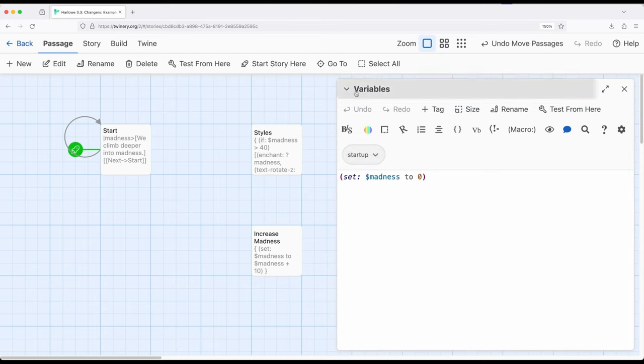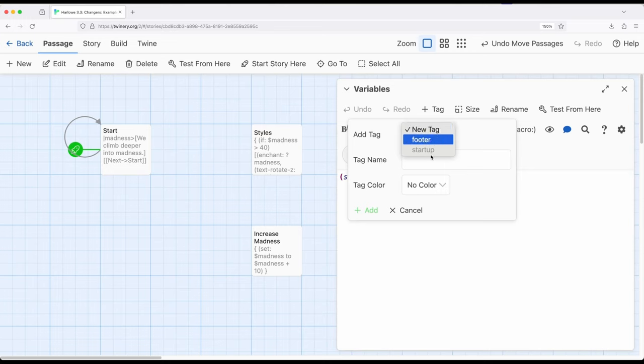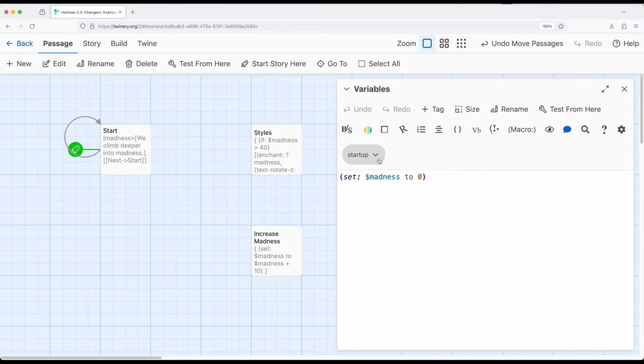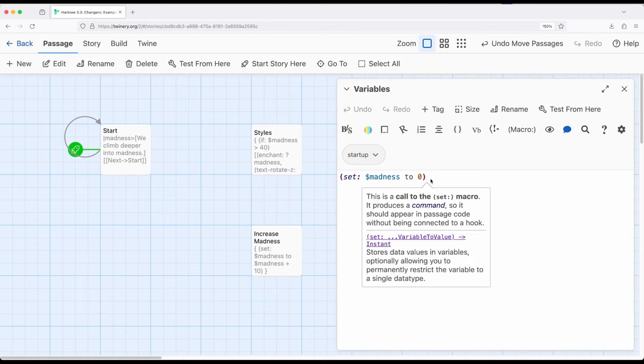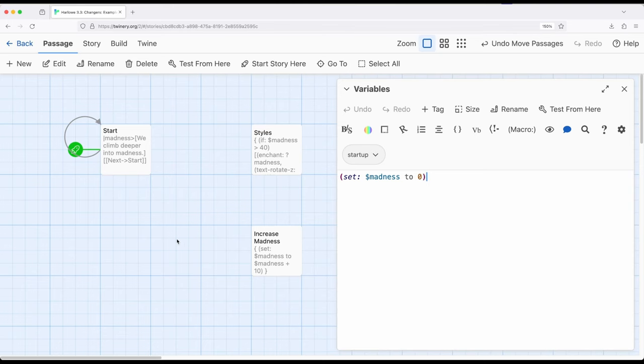Remember, when we're editing a passage, we click tag, we can add a new tag, or if there's one existing, I'm using footer and startup in this story. This is tagged with startup right here, and it sets madness to zero. Especially as we start to create much more complex stories, we can fall back into some very useful patterns. One of them is defining any variables we might need story-wide, or story variables, in something tagged startup, allowing us to put all the variables in one place where we know where they are, instead of spread out across multiple different passages.